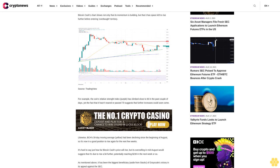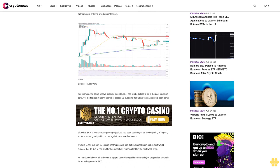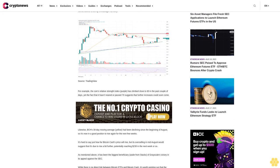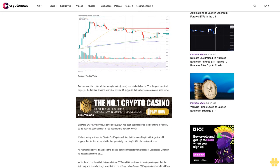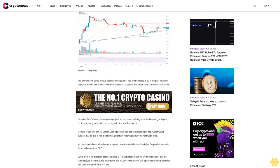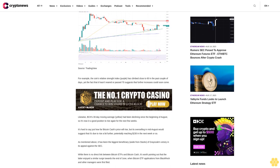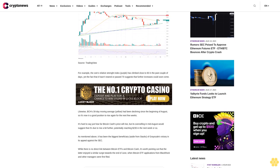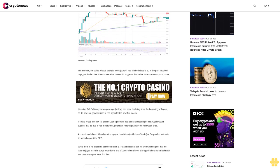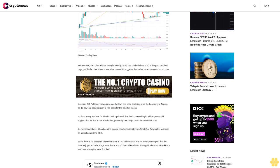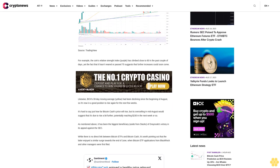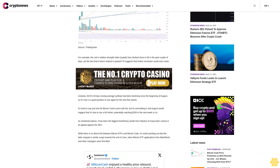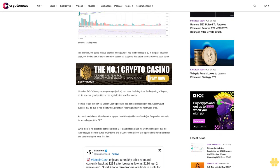Likewise, BCH's 30-day moving average yellow had been declining since the beginning of August, so it's now in a good position to rise again for the next few weeks. It's hard to say just how far Bitcoin cash's price will rise, but its overselling in mid-August would suggest that it's due to rise a bit further, potentially reaching $230 in the next week or so.